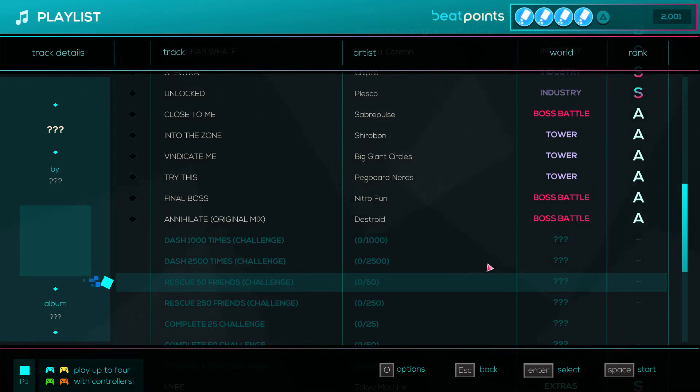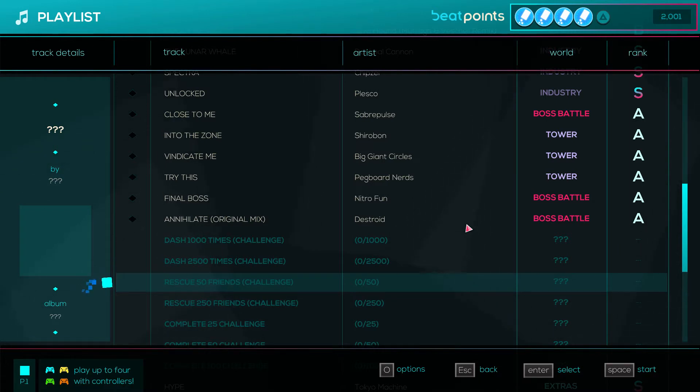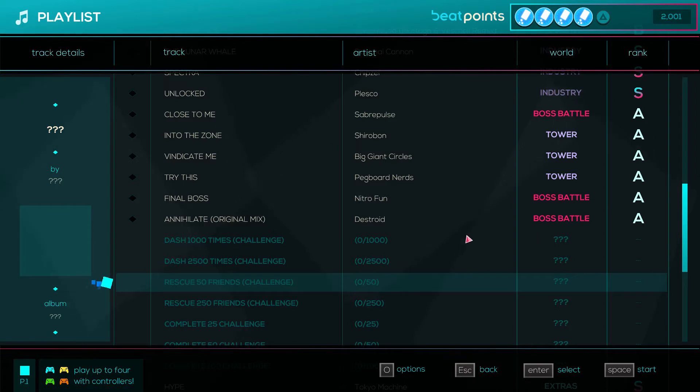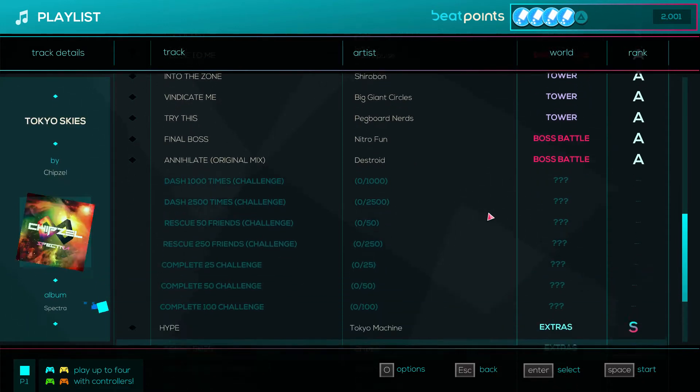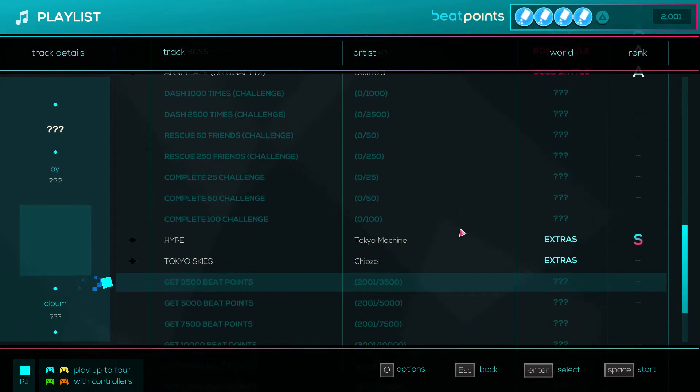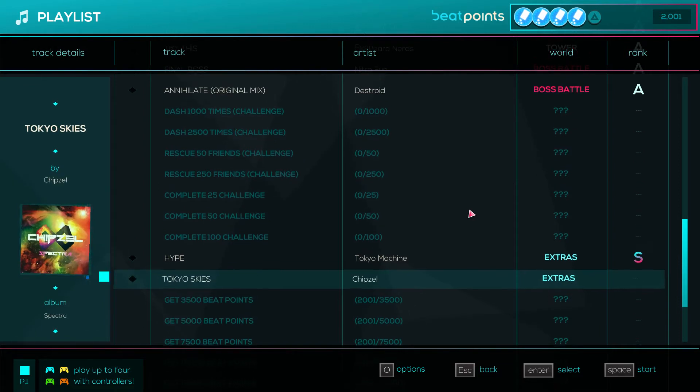Because of this quarantine I'm kind of running out of ideas for videos and I might get a little bored, so I guess we're gonna bring this back just until the quarantine ends. And the reason why I brought it back today is because we unlocked a new level, Tokyo Skies by Chipzel.